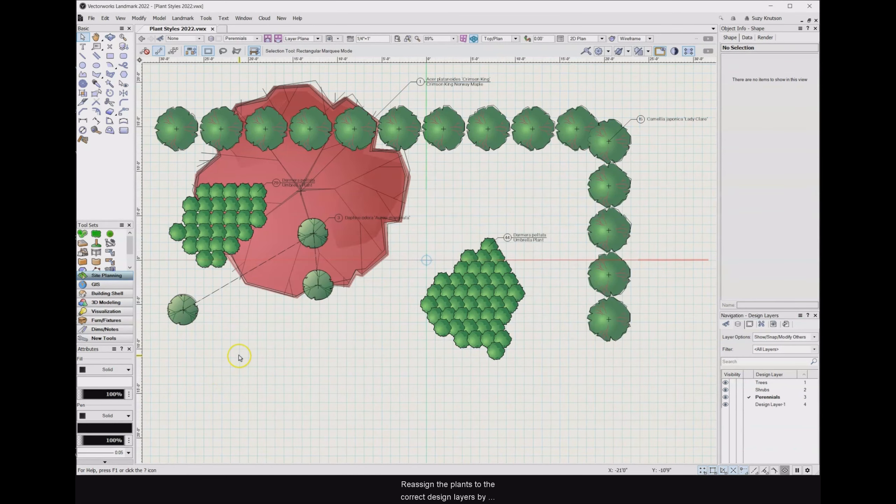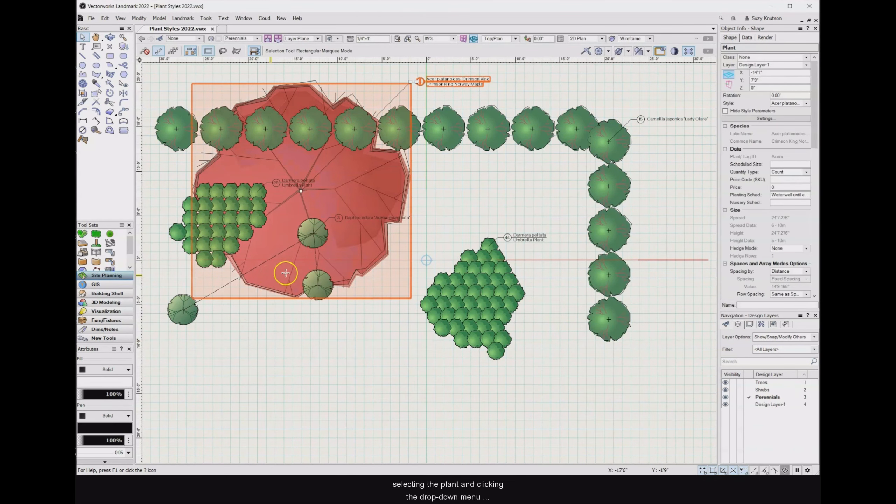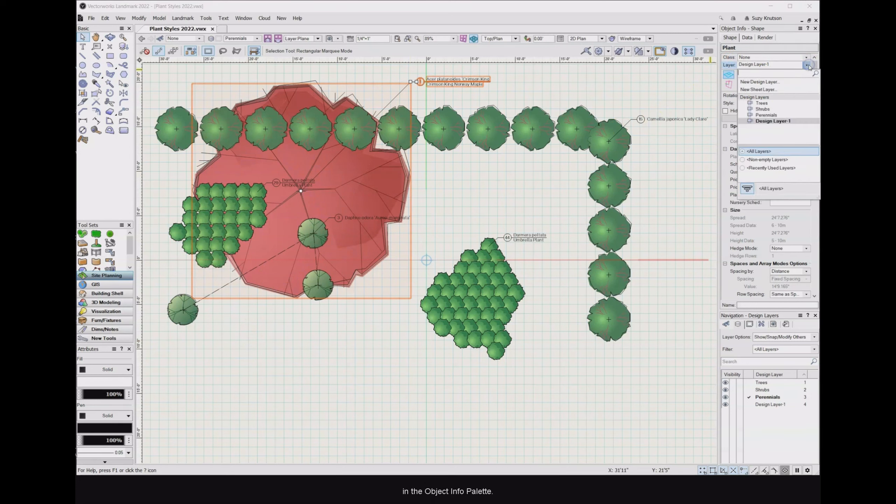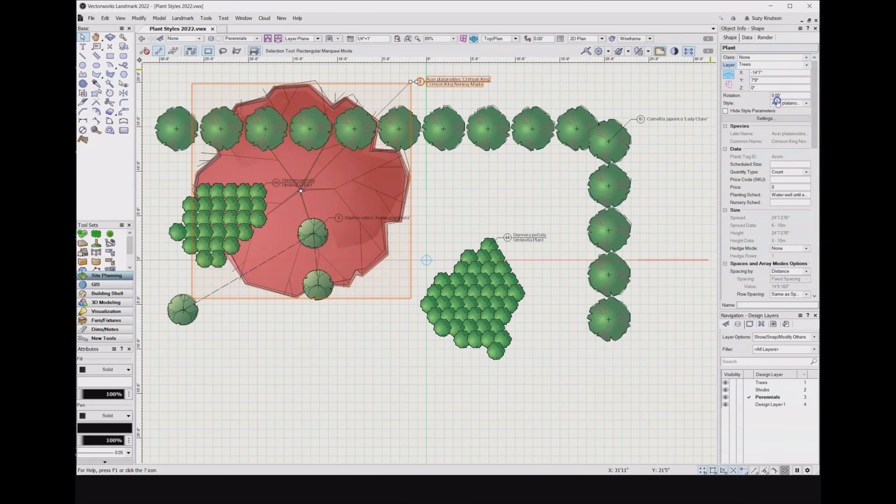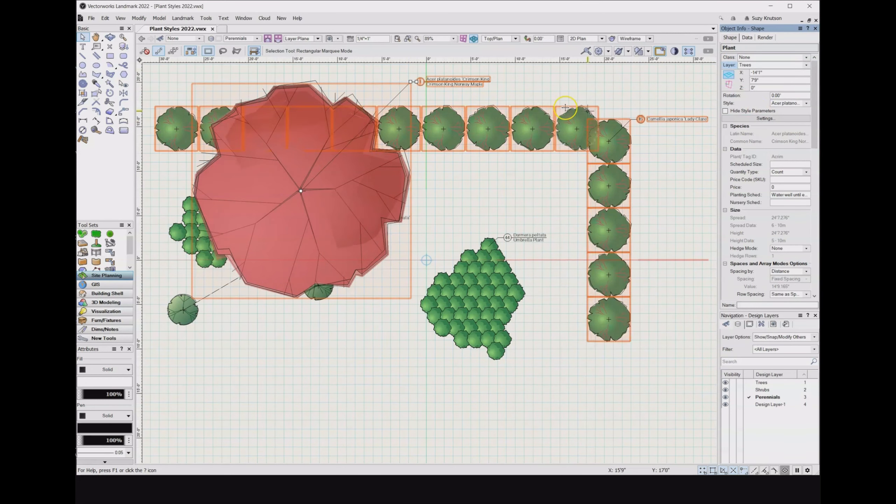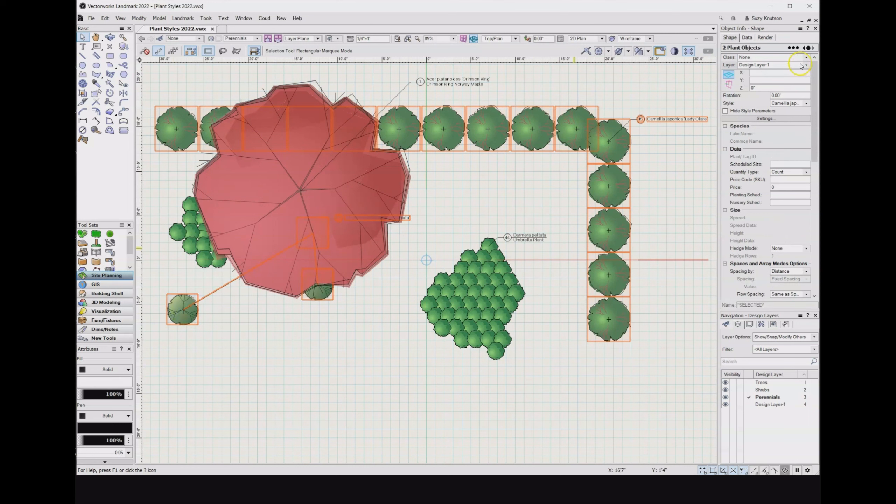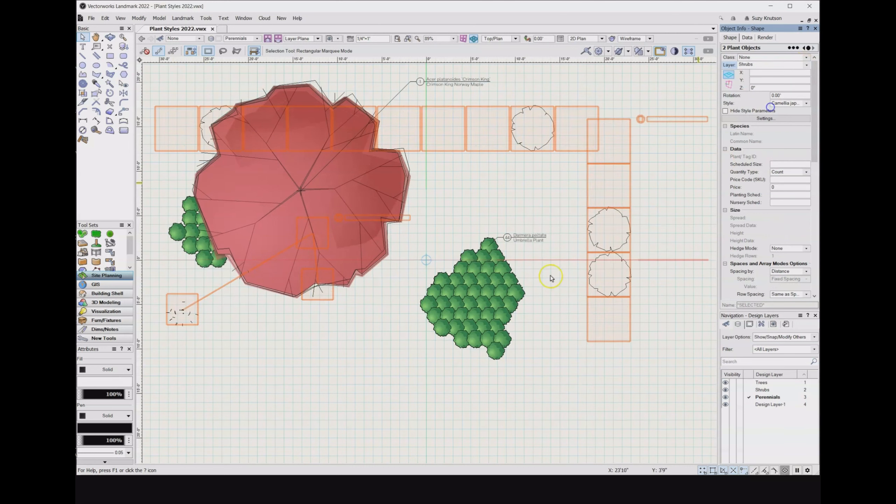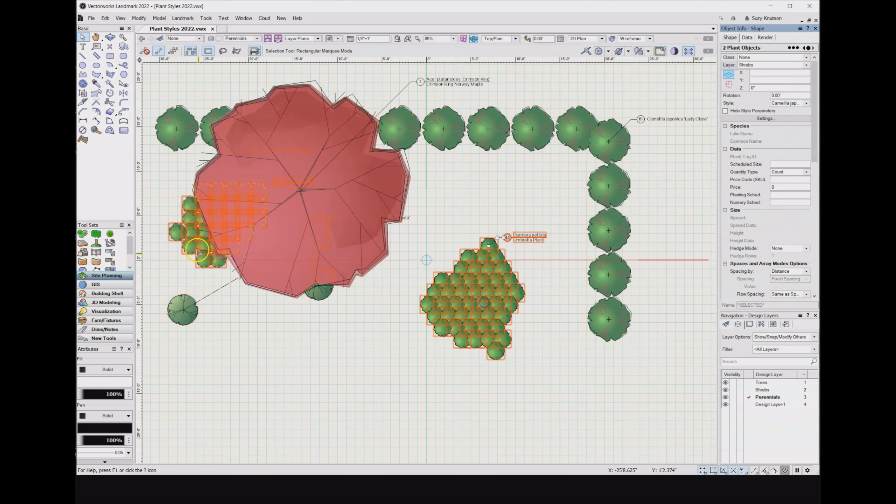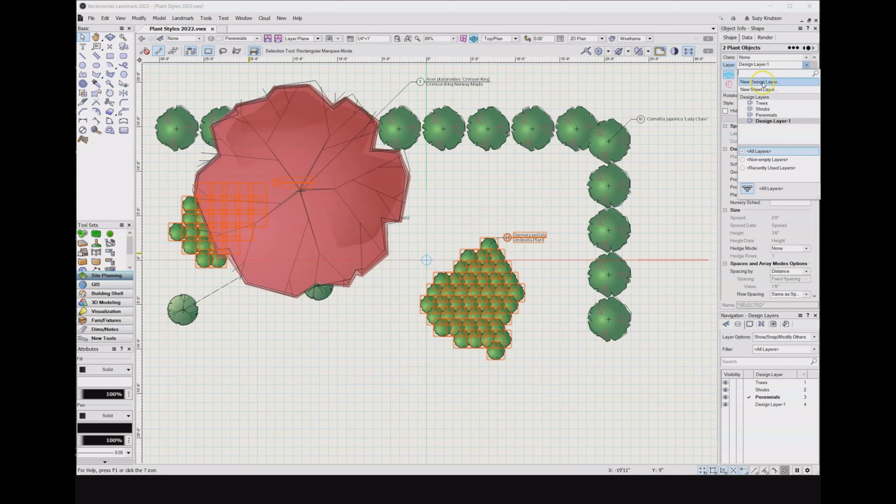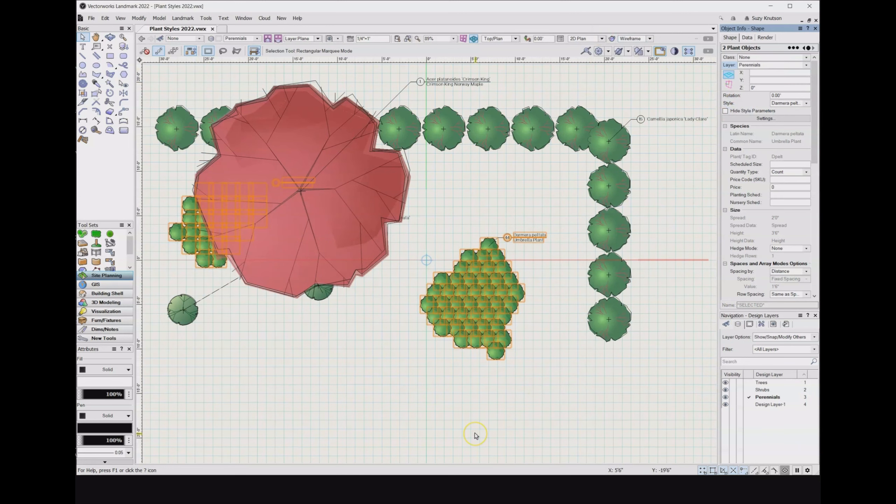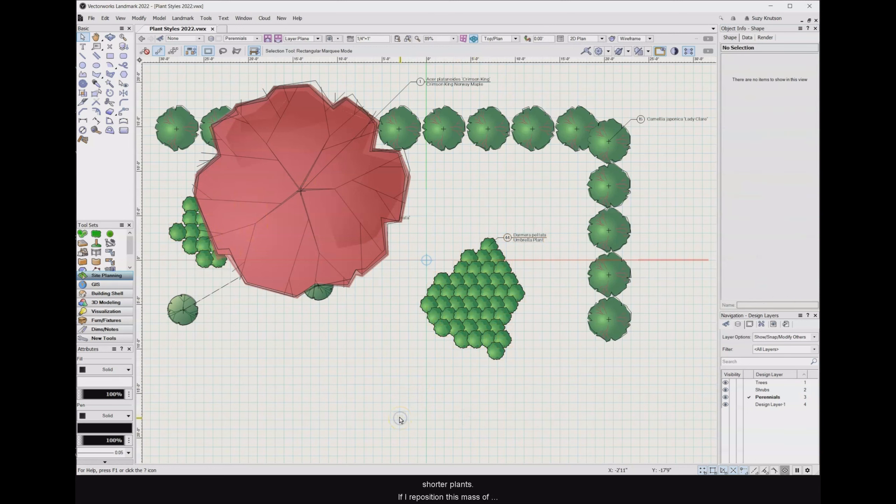Reassign the plants to the correct design layer by selecting the plant and clicking the drop down menu in the object info palette. As you can see, the tree is now on top of the shorter plants.